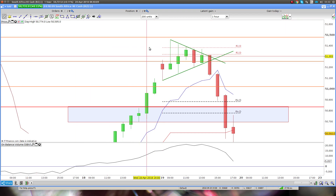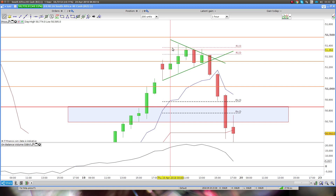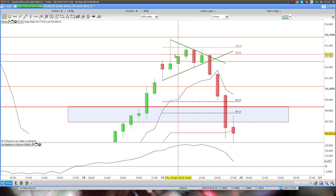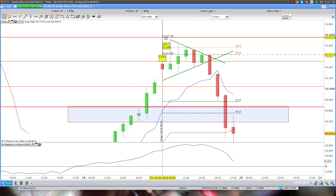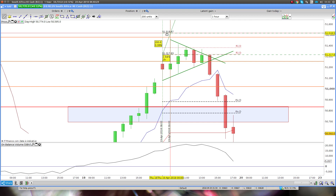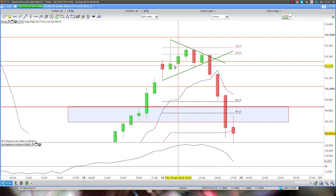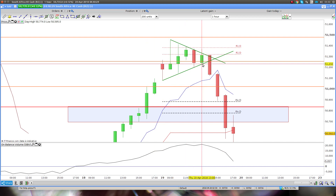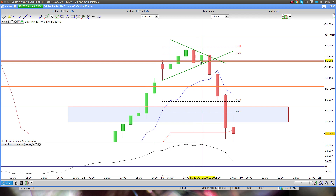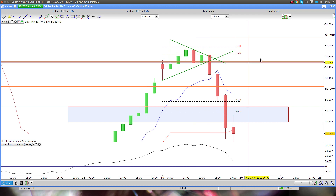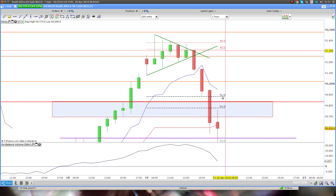If we'd just taken it at R1 daily — which was here — we could have had a small entry with around a 200-point stop loss at a major level, so probably a decent probability. Often when it takes this long — it took six hours before it actually turned — it just starts getting more and more concrete that we are going to break through.